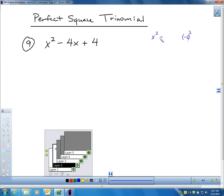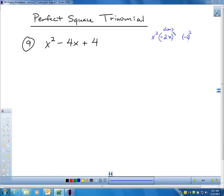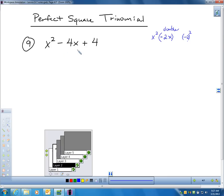If I take the first term x and I take negative 2 and double it, I get negative 4x — which is exactly the middle term. So this is definitely a perfect square trinomial. When you have a perfect square trinomial, all you have to do is take the first term and the last term and square it, and that's the answer.